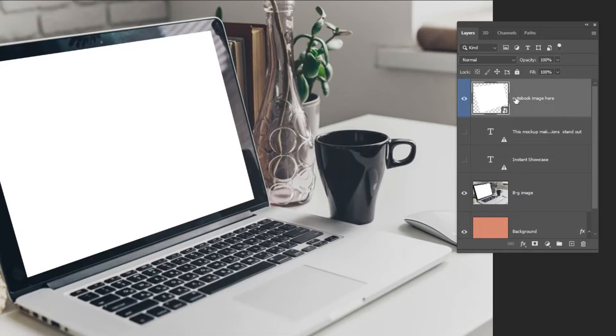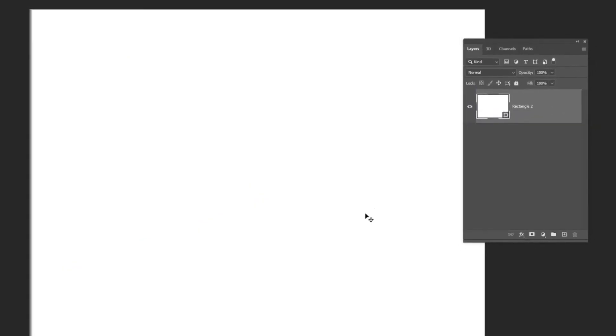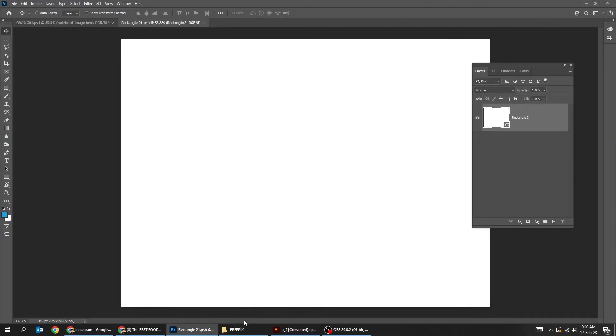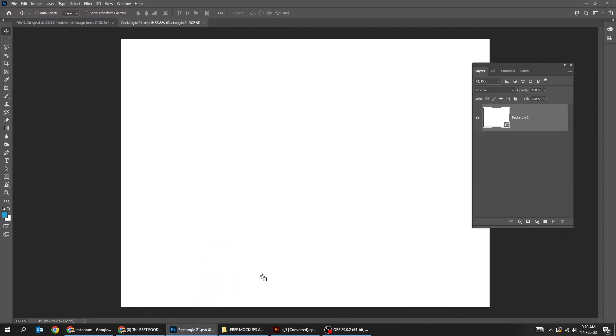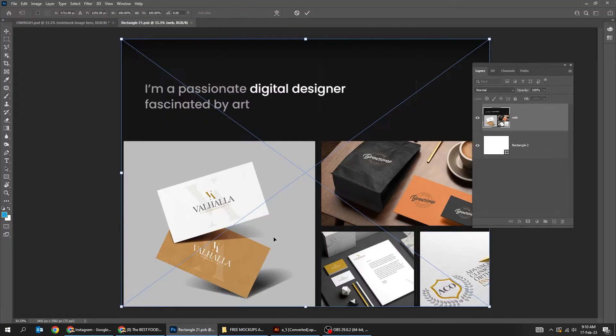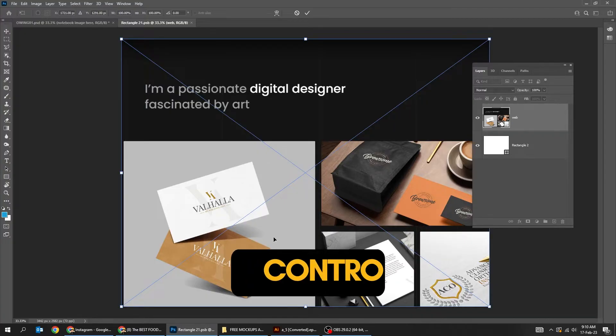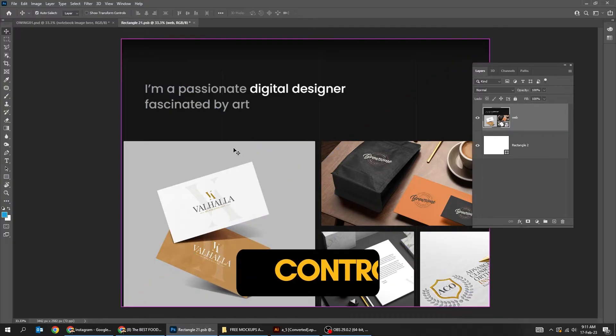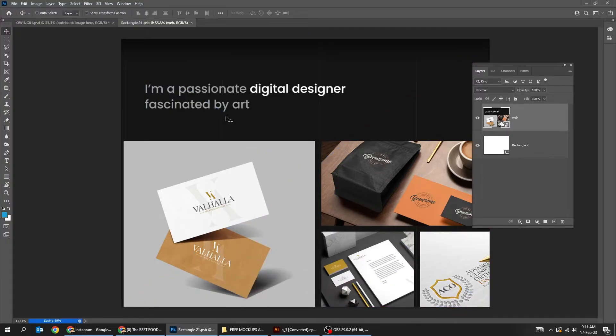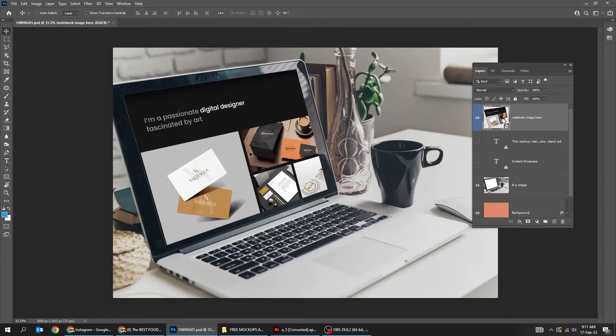Just double click on the thumbnail here, it will open up in a new window. Drag your image to Photoshop. Press Control+S to save it. Go back to the original file. It automatically updates the mockup.